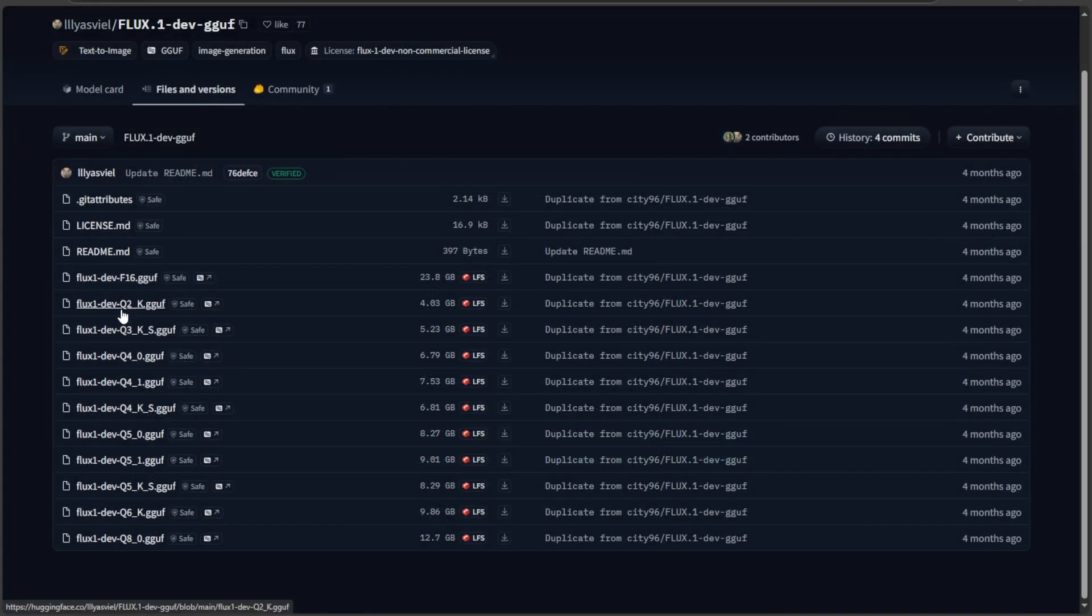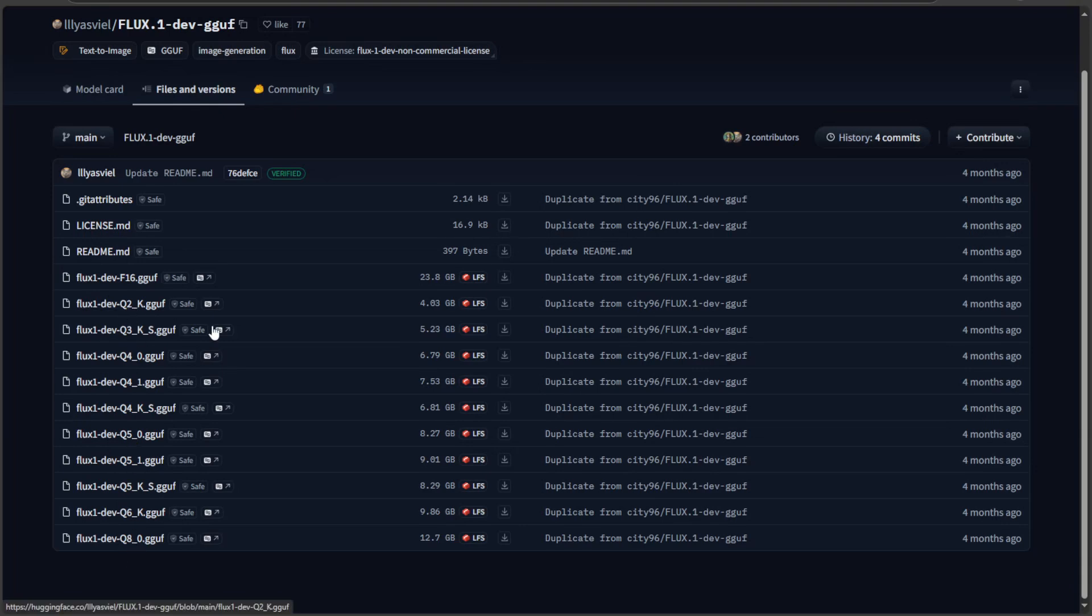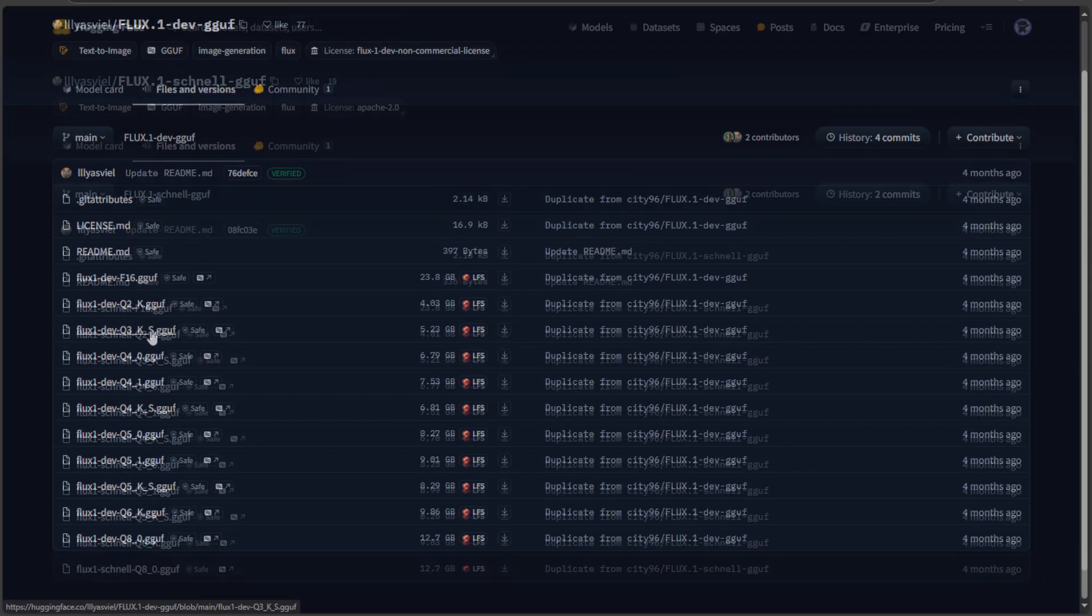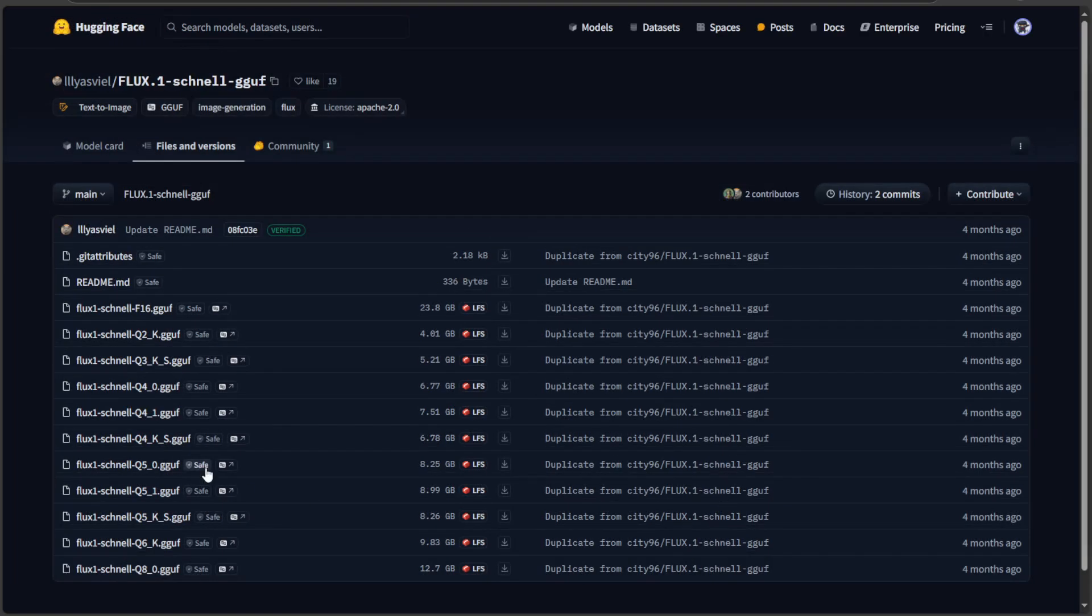So, the models here goes from Q2 till Q8. This means, smaller the number, lower the quality of the image. This letter K is the method of quantization. There are other different methods as well. The letter next to K refers to small. There are medium and large as well. Similarly, there are GGUF versions for Schnell model as well.